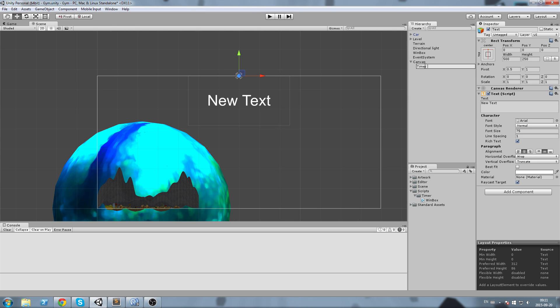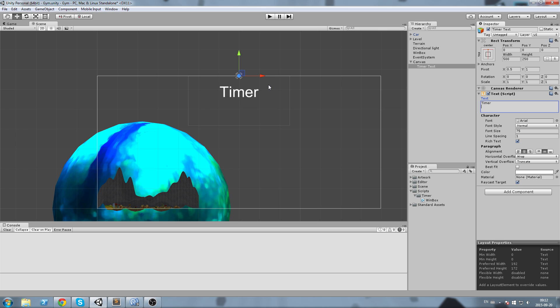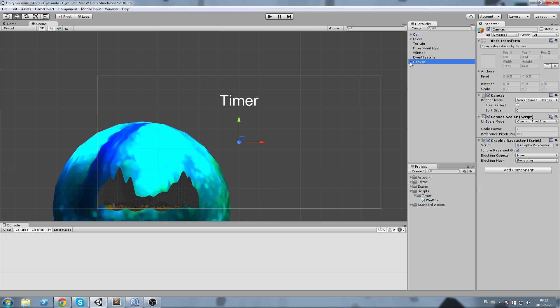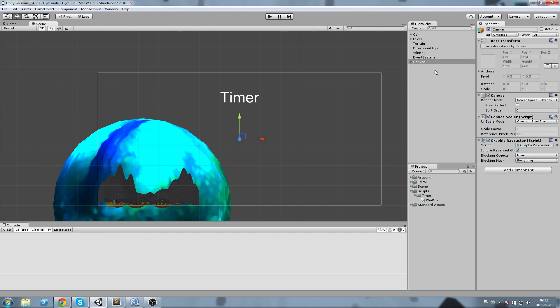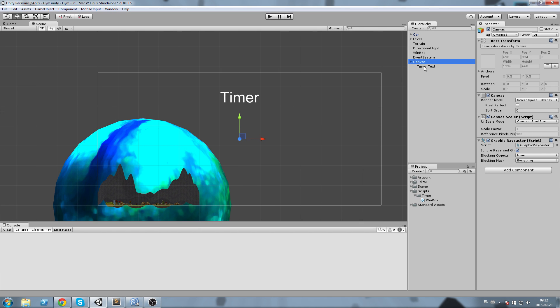Now what we need to do is actually create a script that is going to be updating this game object. I'm going to do that on my car object.